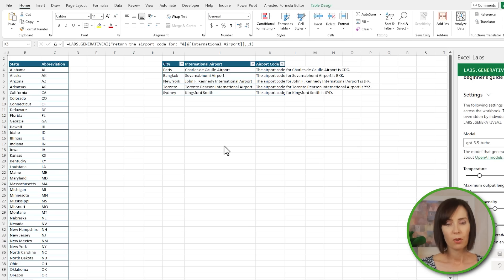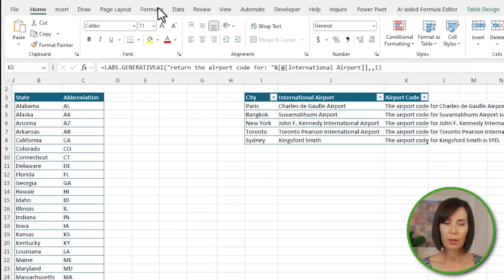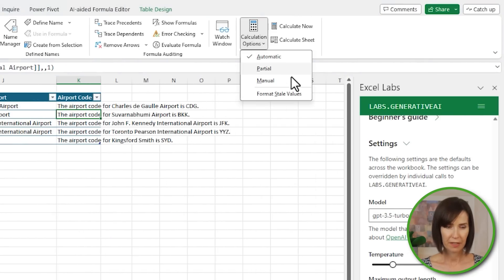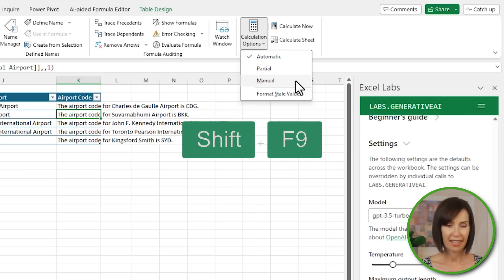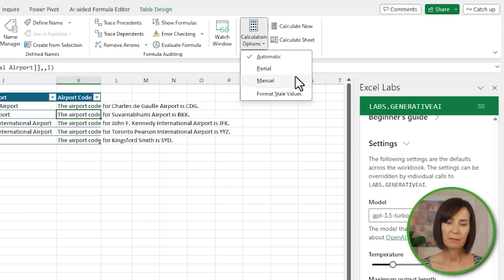The Labs.GenerativeAI formulas appear, for the most part, to be volatile, recalculating every time any other formulas on the sheet are edited, or structural changes like inserting or deleting rows and columns are made. To avoid this, paste the output as values, or while writing the formulas, put the workbook into manual calculation mode via the Formulas tab. Just don't forget to recalculate using the F9 key, or Shift+F9 to only recalculate the active worksheet, or by putting the workbook back into automatic calculation mode.